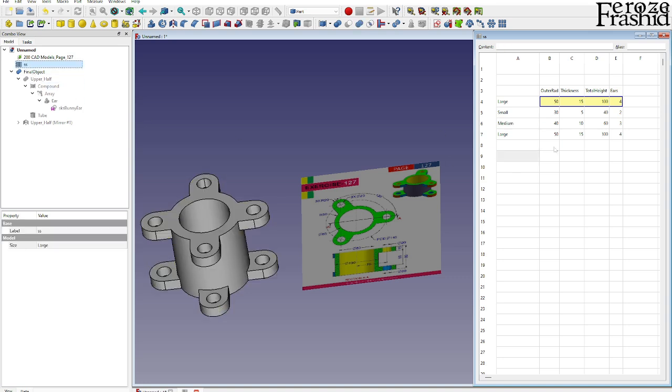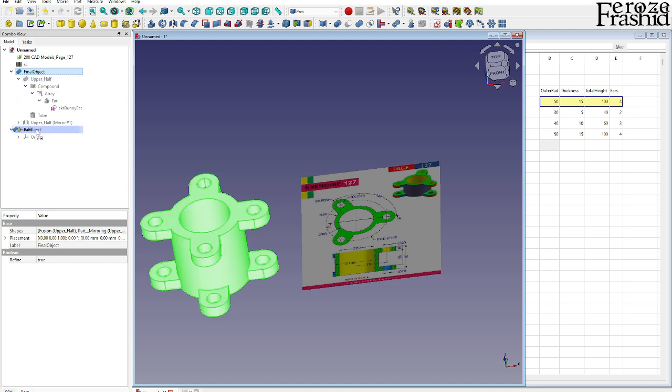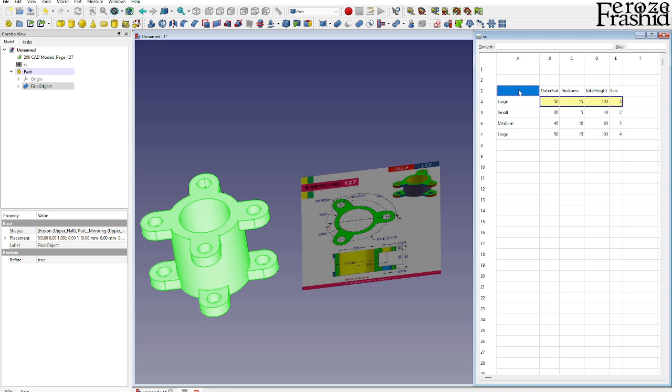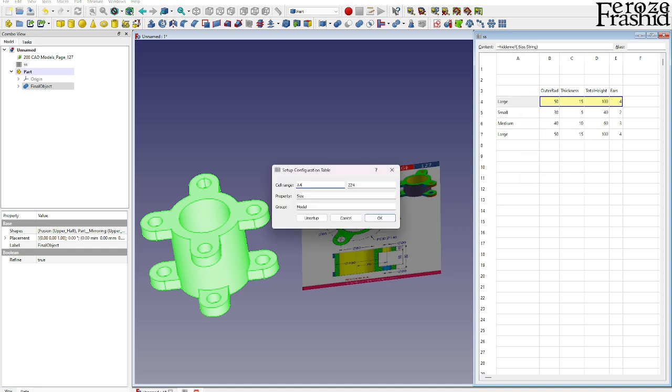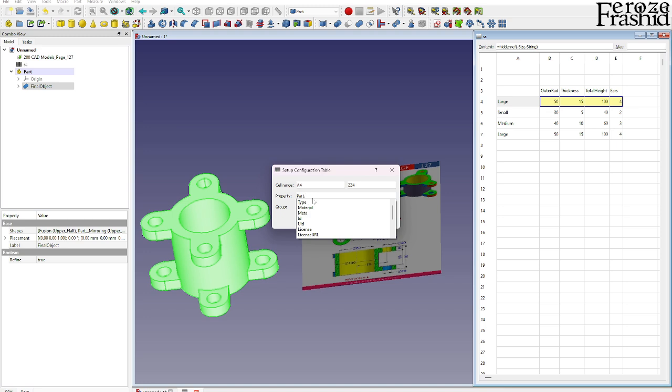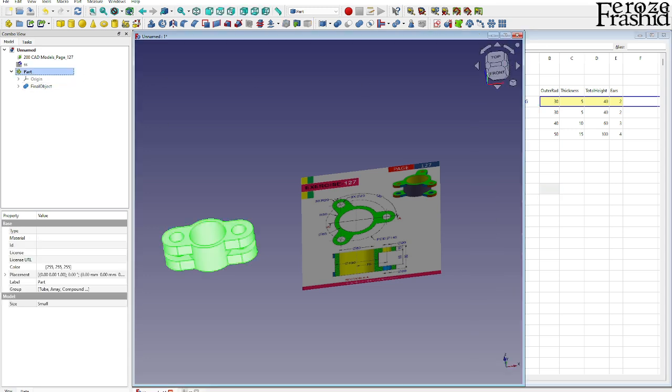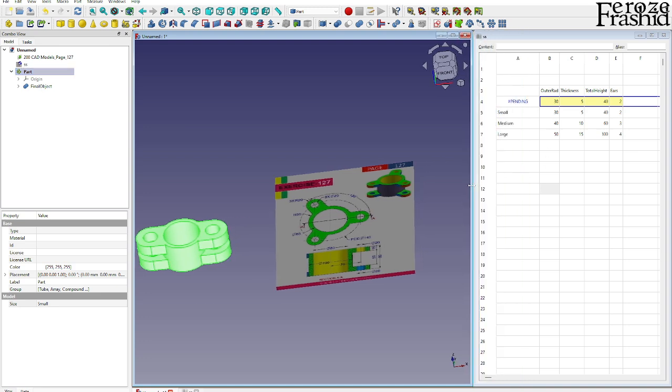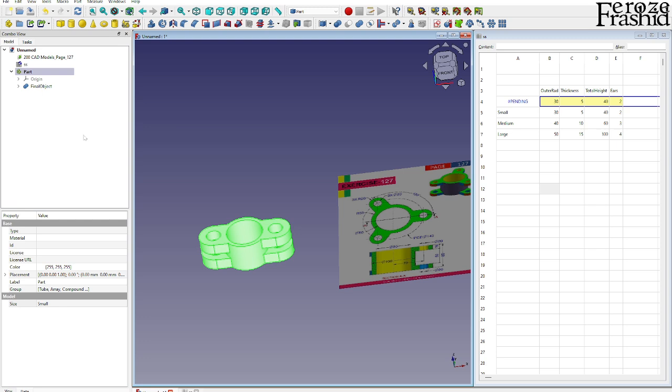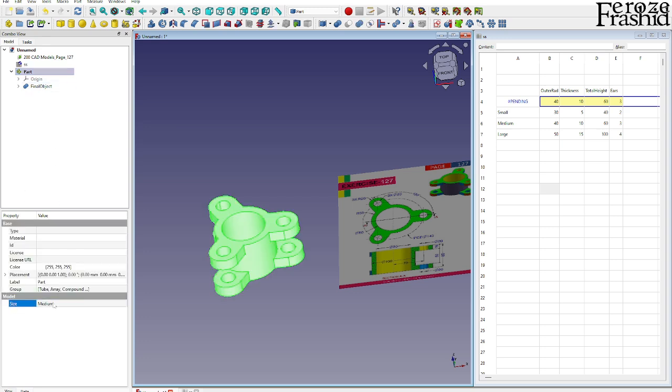I want to place this configuration within the final object. So I want to make a part and take the final object into the part there, and then update that configuration table. Here I must say part.size. Now it is in here. We don't even need the spreadsheet anymore. Within the part, in the model you can say size is small, medium, and large.